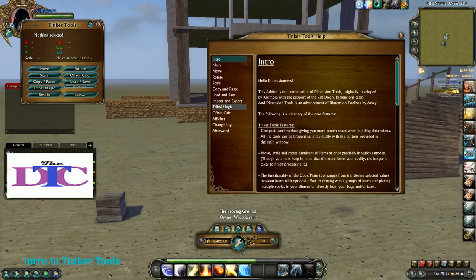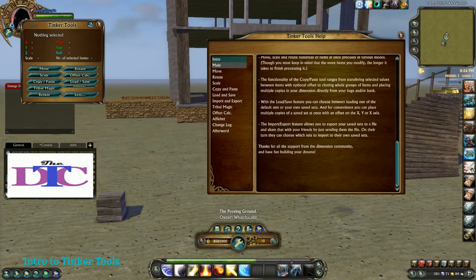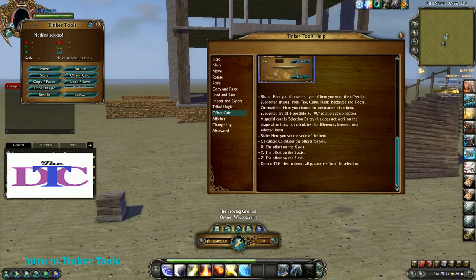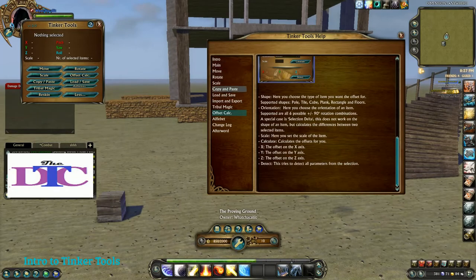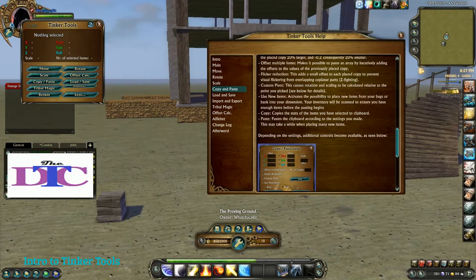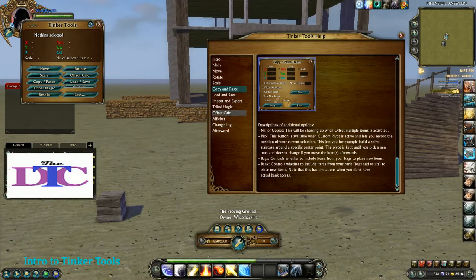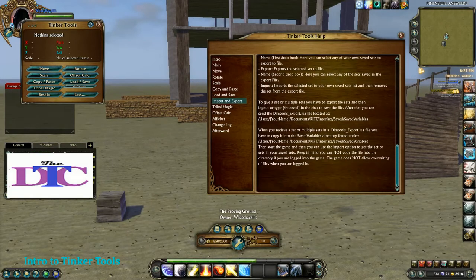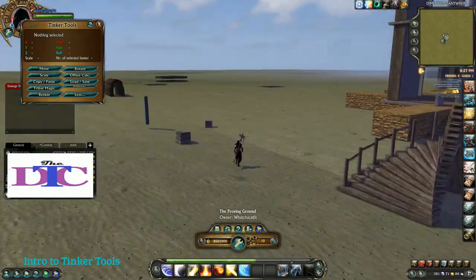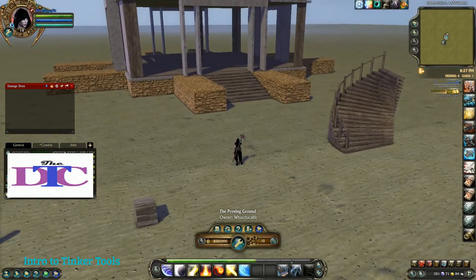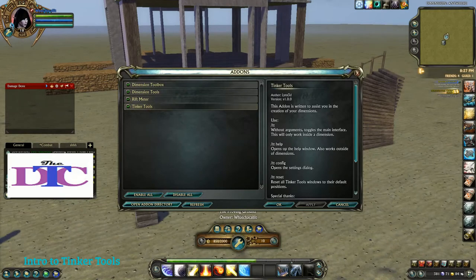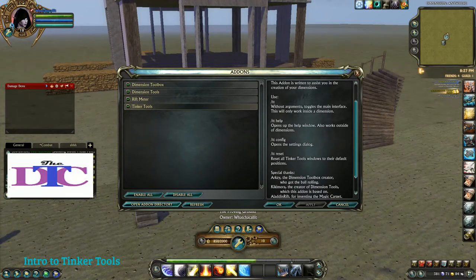Tinkertools also has a basic help menu you can use while building that covers most basic functions. It doesn't cover reskinning and doesn't touch on custom pivot too much, but it does cover importing and exporting of saved sets and some change logs. Some basic commands that let you configure it are ttconfig, and in the add-on menu you can open Tinkertools to see other commands you can use.